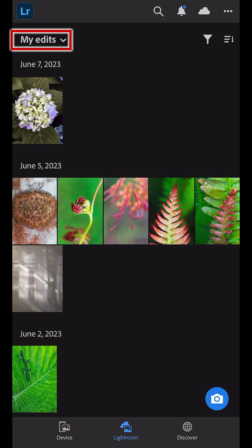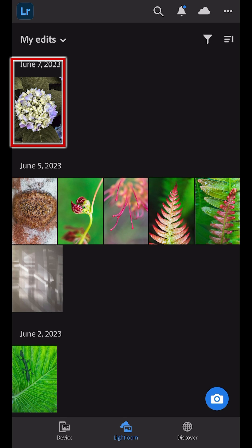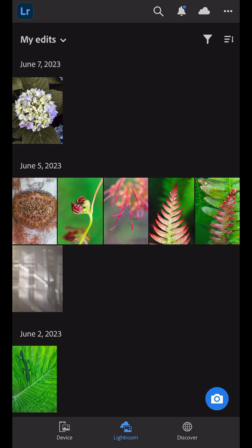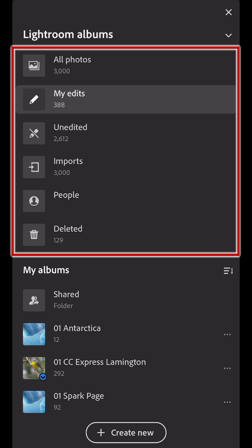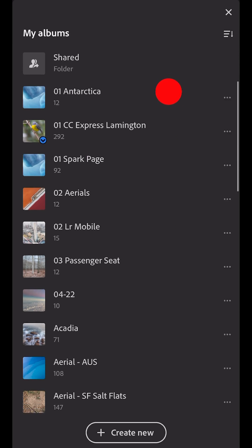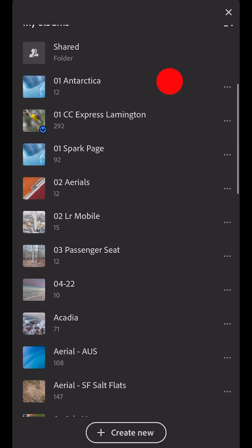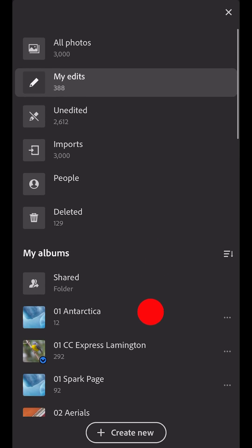Under My Edits, we can see that Lightroom added a copy of the image to the Lightroom library. To see all of the images and albums in Lightroom, I can use the drop-down menu in the upper left and choose from the albums that Lightroom automatically creates, or scroll down and choose from any of the albums that I've created.